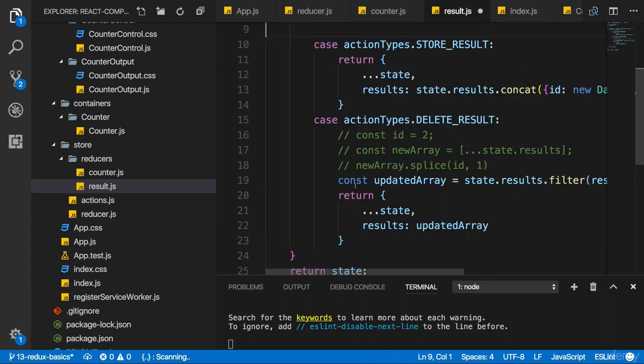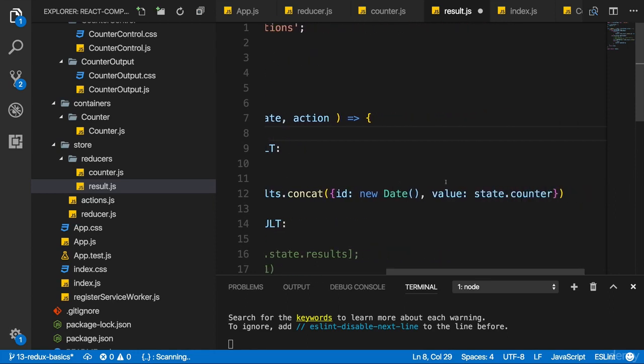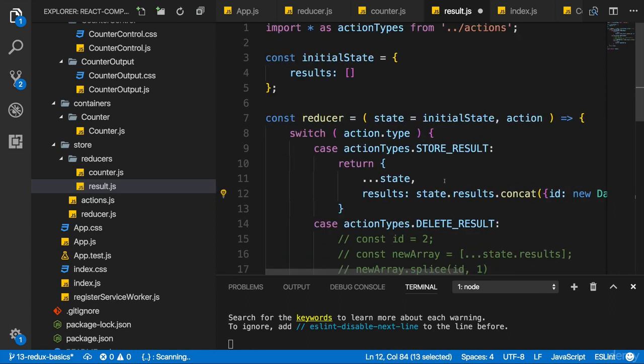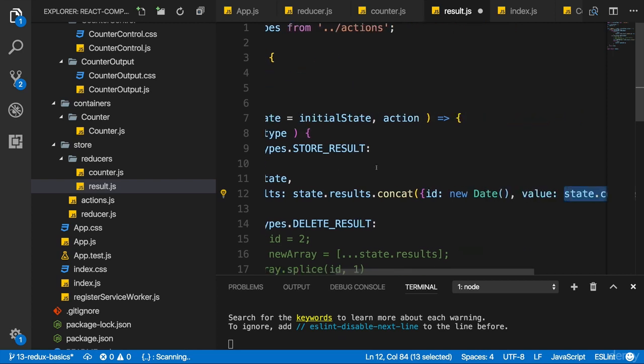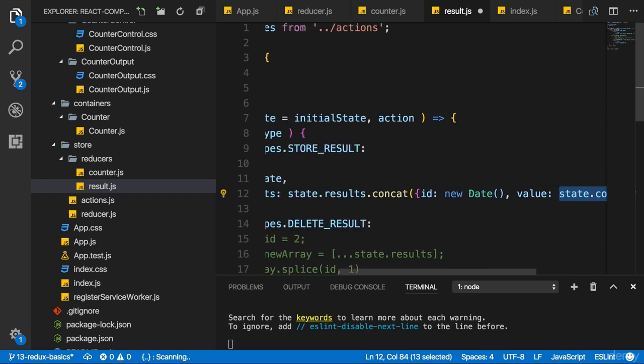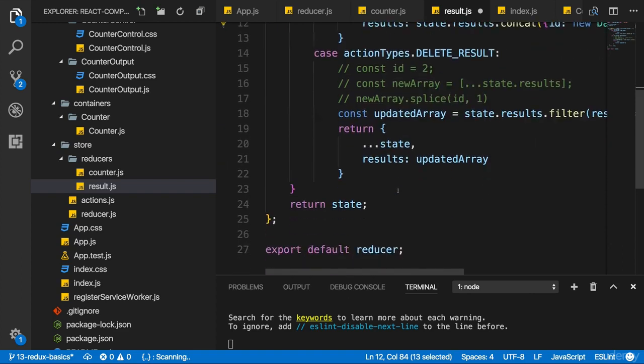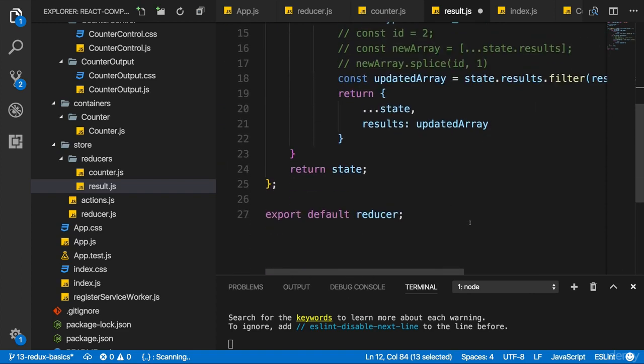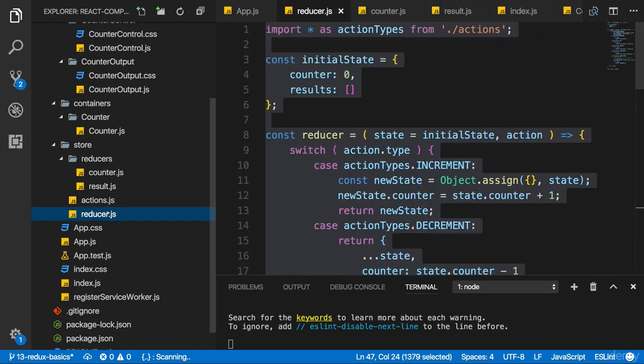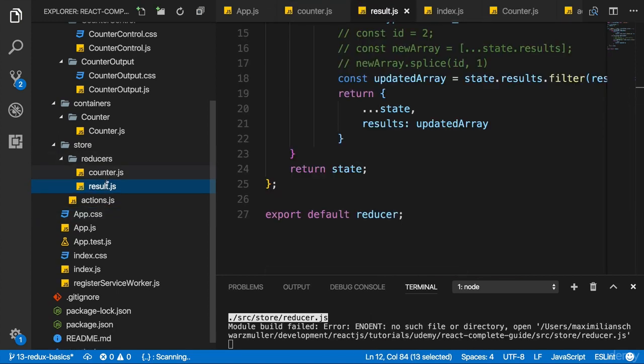Notice that they still access state counter in here, because in the end, the two reducers are going to get merged together into one global state, so there still is going to be a counter state in there. We still might need to update this later, but we'll see. Then I'll still export my reducer here, and this allows me to get rid of my reducer.js file in the store folder.